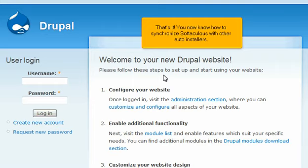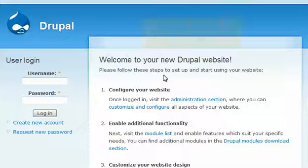That's it. You now know how to synchronize Softaculous with Other Auto-Installers.